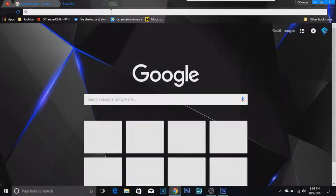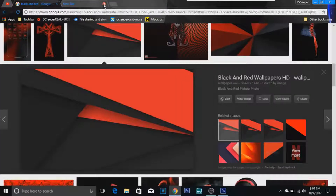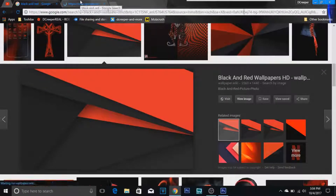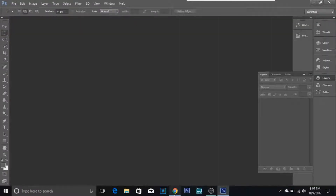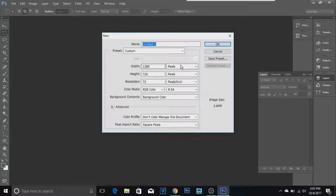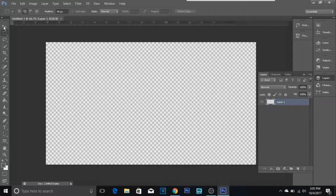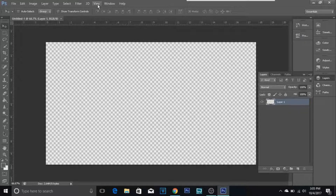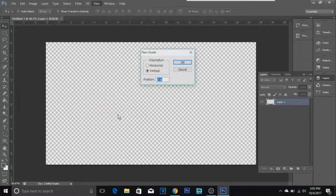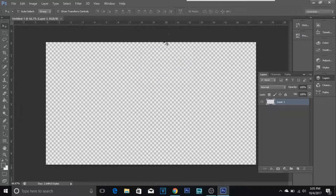The first thing you want to do is open up your favorite browser — for me it's Google Chrome or Microsoft Edge — and search up an image, doesn't matter which one. I already had this one. Then click New and make sure your canvas size is 1280 by 720, otherwise you're going to get something different. You can set it as transparent or a color, doesn't matter. To add a guide, go to View, then New Guide, type in 50%, click OK, and a line will appear in the middle.